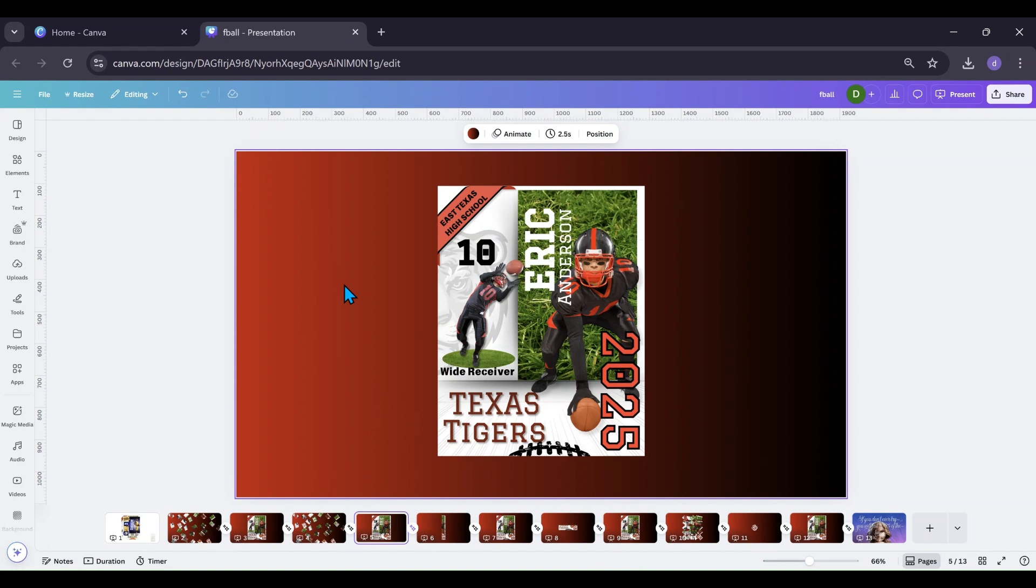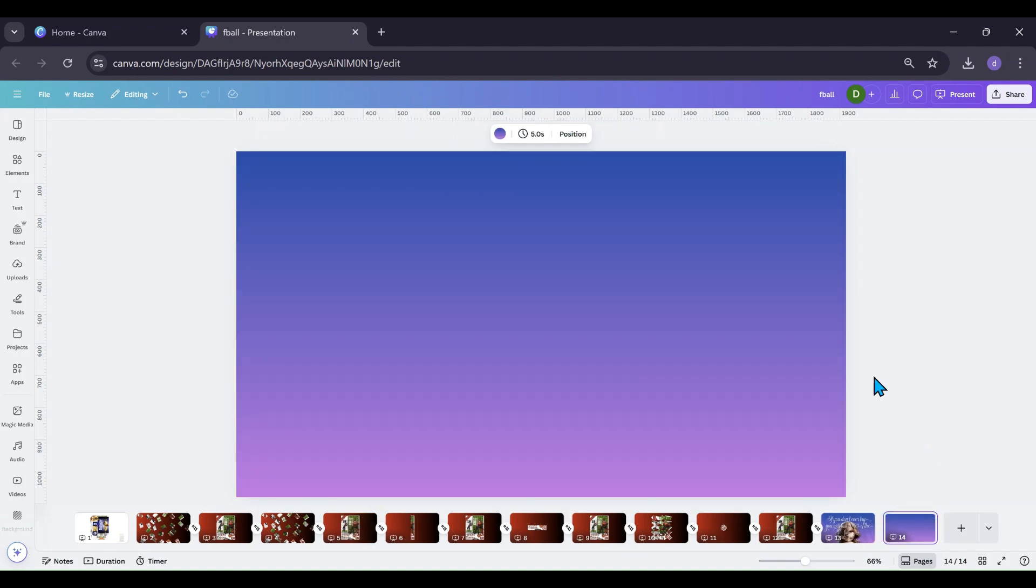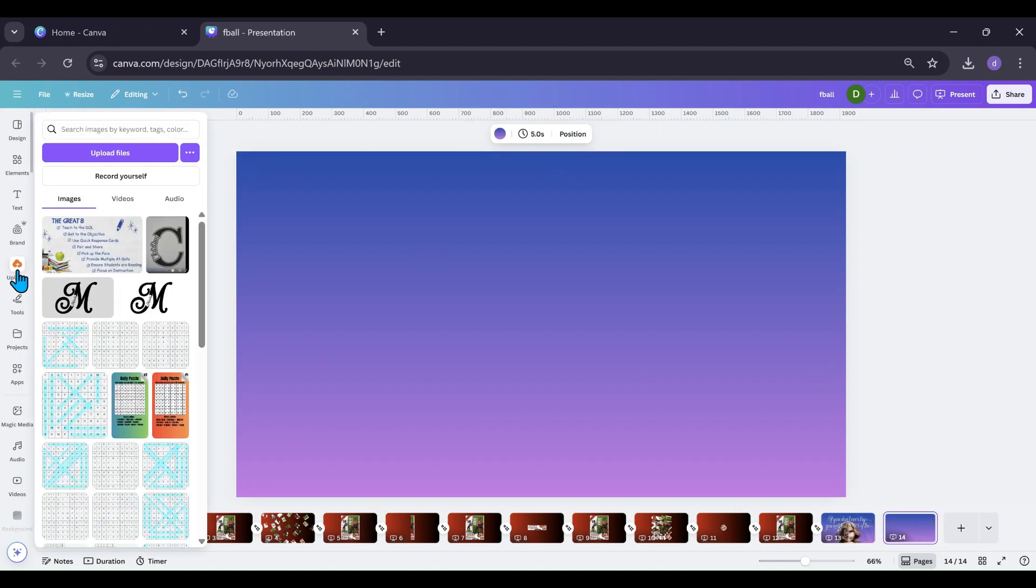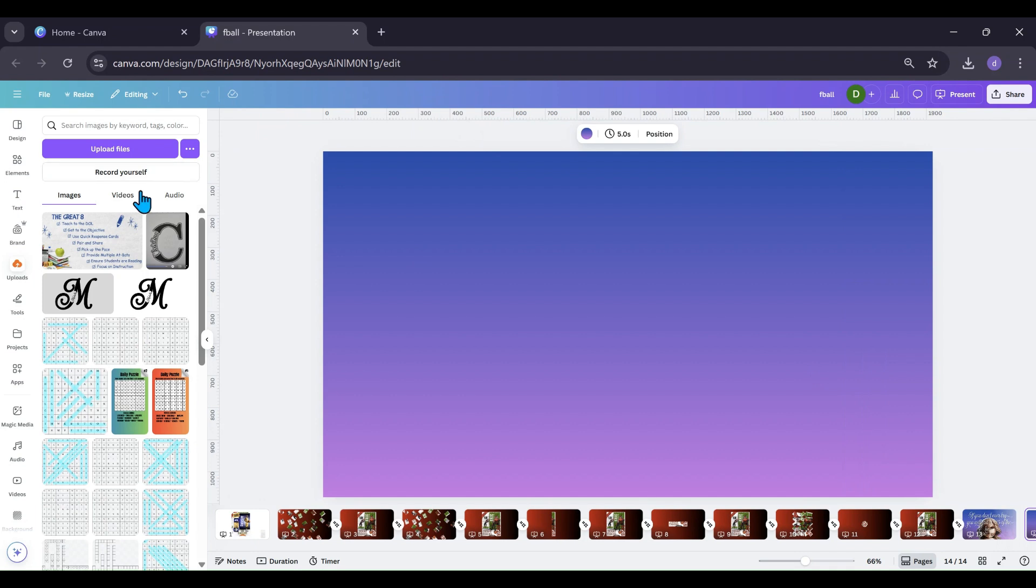If you just have an audio track or what you want to do is add a page, go to your uploads if you just brought in a piece of audio, upload it if you haven't used the upload files button.